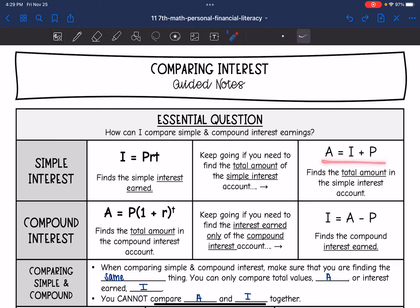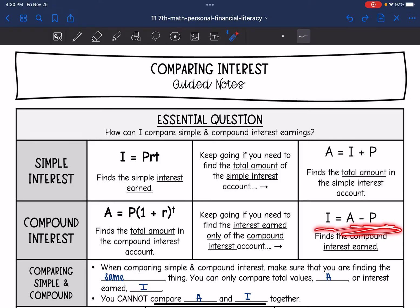A equals I plus P will find the total amount of a simple interest account. The compound interest formula is A equals P times 1 plus R to the T, which finds the total amount. And we keep going if we want to find only the interest earned by doing I equals A minus P — that will find the interest earned.